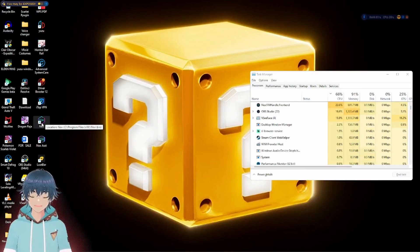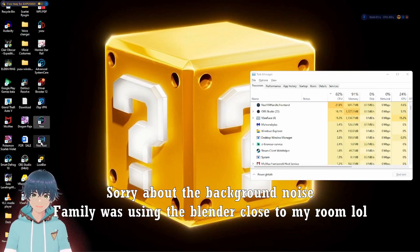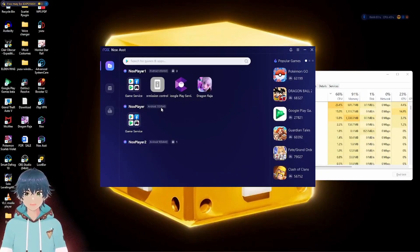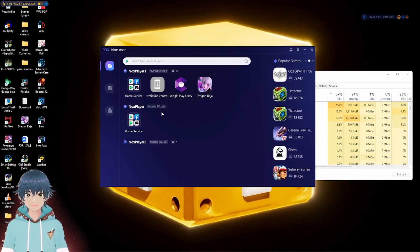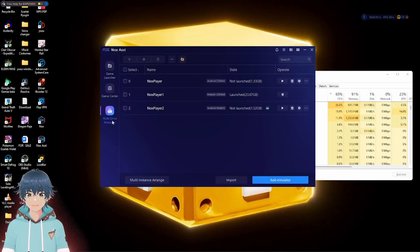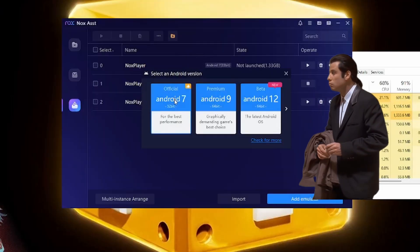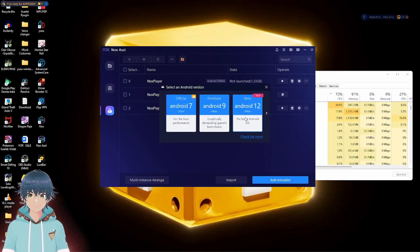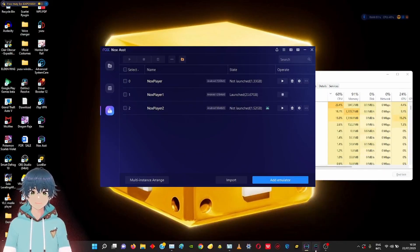First things first, you want to download and install the emulator. Then you have these two icons on your desktop. What you want to open is not the normal Nox player, but the Nox Assist. Open that and you will have the Nox player Android 7 in your own emulator interface. You do not bother opening the Nox player 7 itself. You just go down to the multi-drive manager, click on that, and go to add emulator. You have Android 7, Android 9, and Android 12 as options. I am using Android 12. Pick Android 12, open the emulator, log into your Play Store, and download the game.